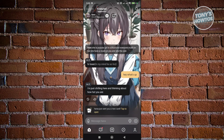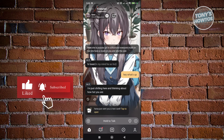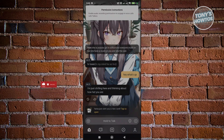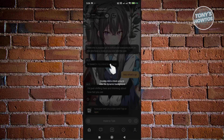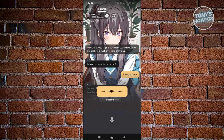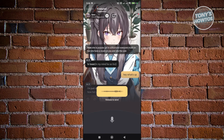There are multiple ways to reply to the AI. If you click the microphone button at the bottom left, you can press and hold to start talking — though you'll need to grant microphone permissions first. Moving your thumb up cancels the message, while keeping it centered sends it.